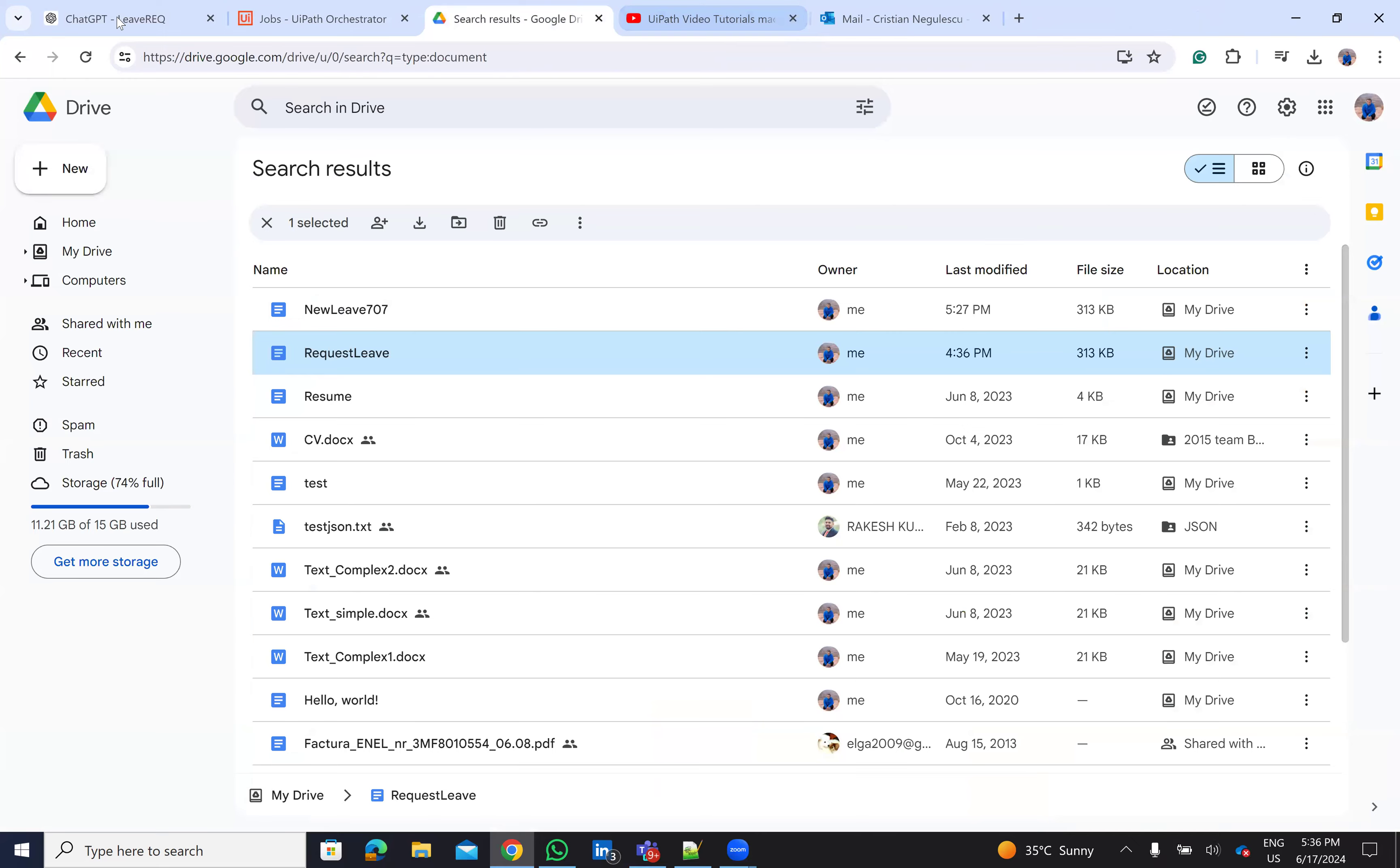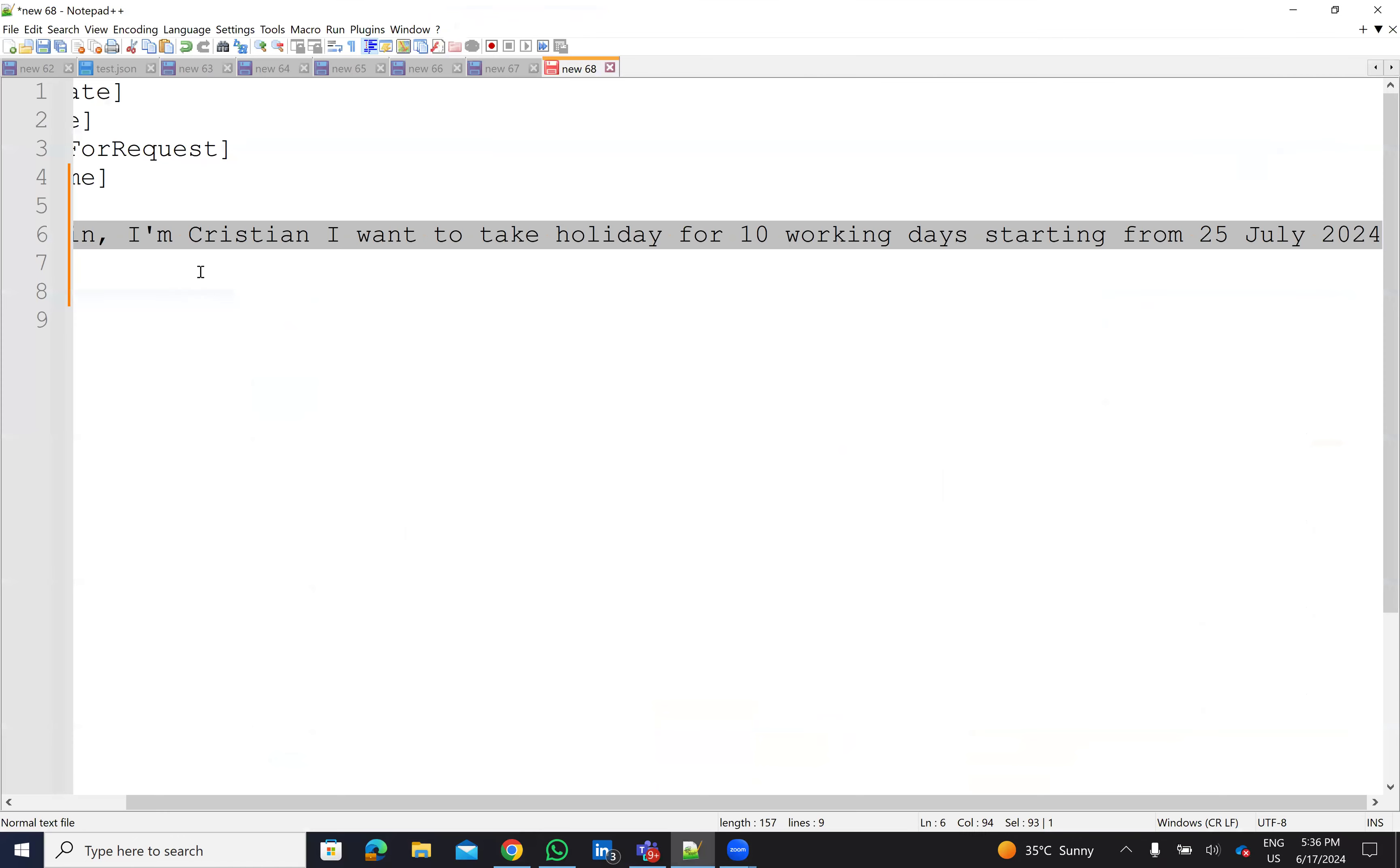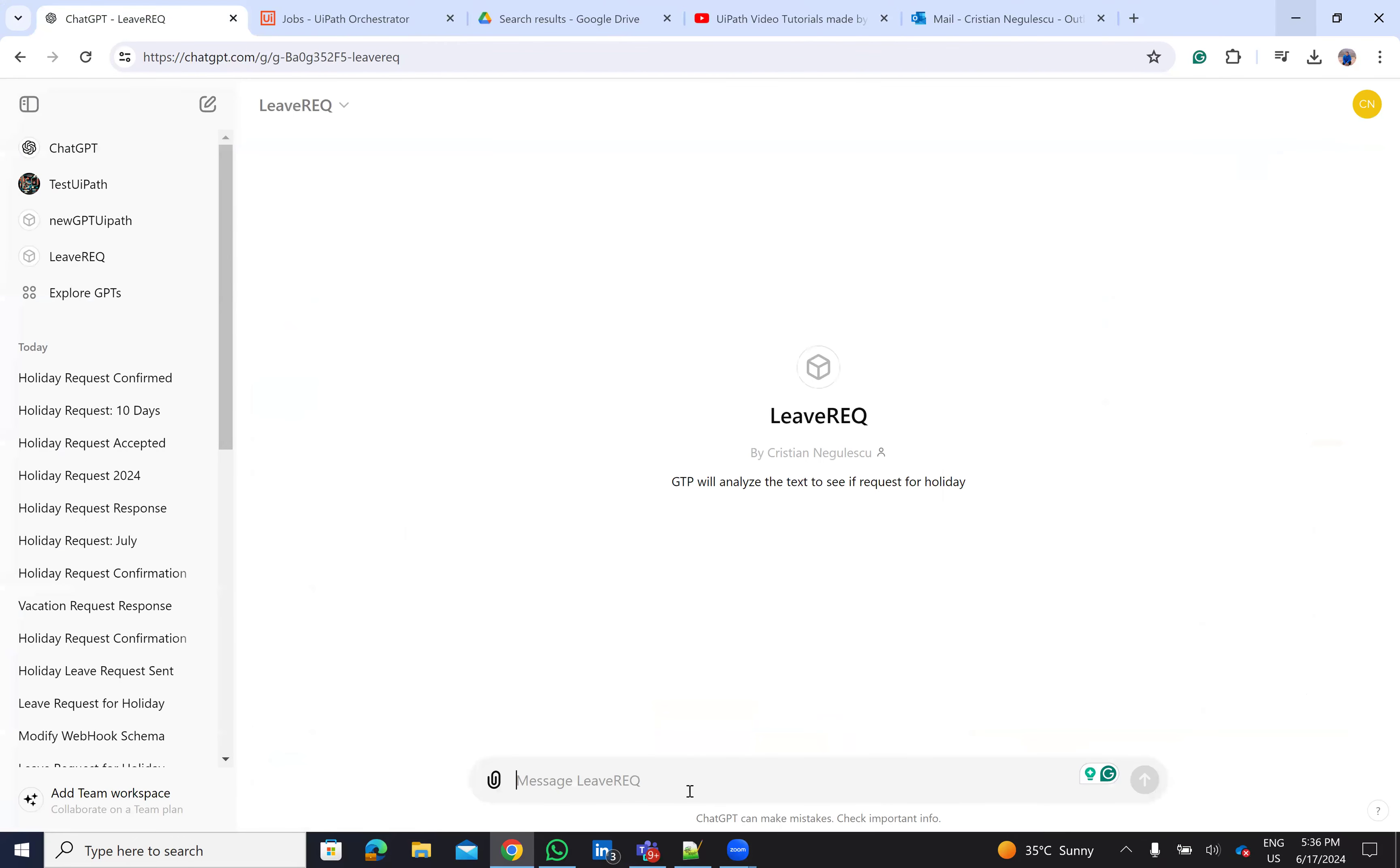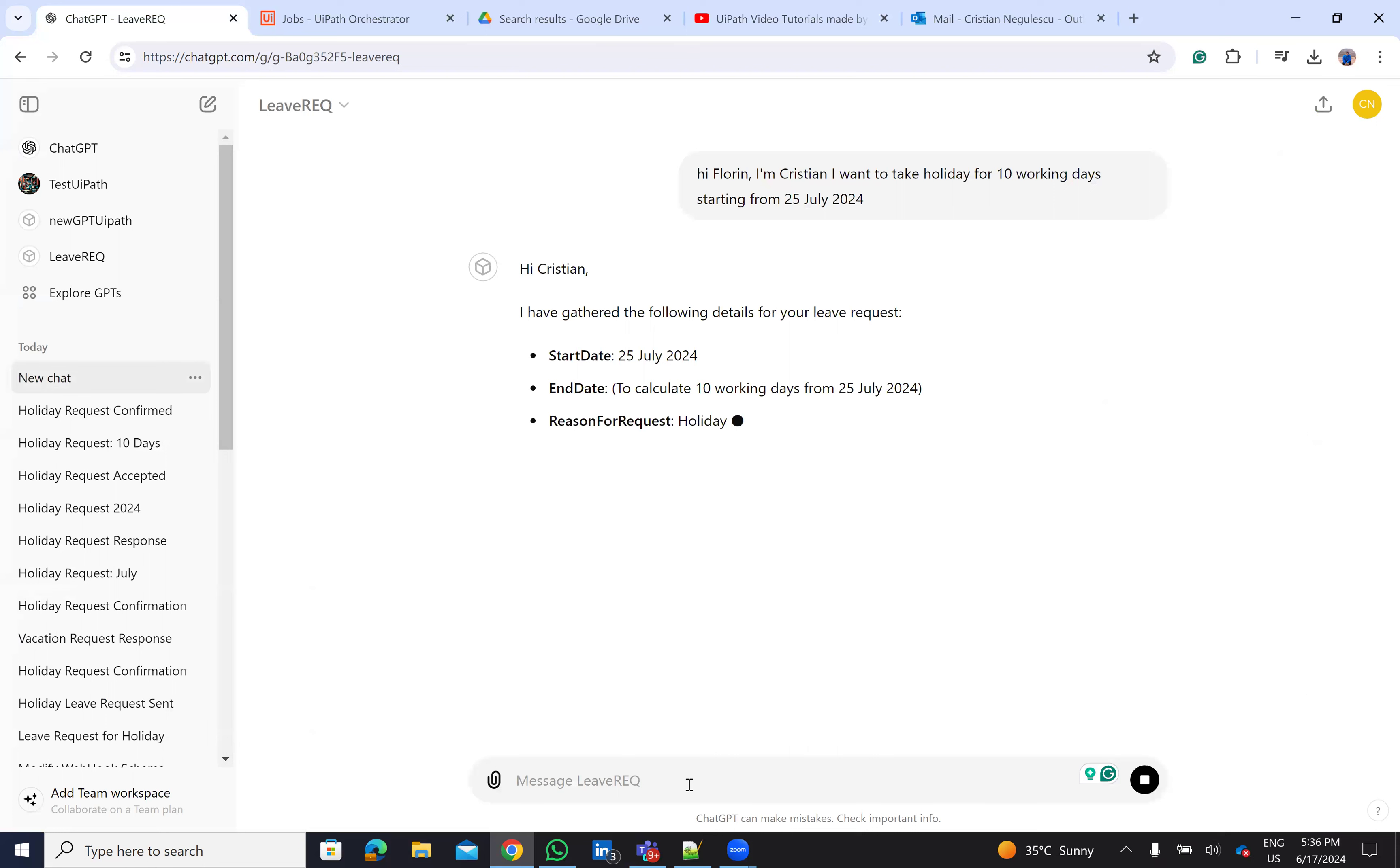So the idea is like this. I will go to ChatGPT. I built here another GPTs and I will give him this comment. So hi Florin, I'm Cristian and I want to take a holiday for 10 working days starting from 25th of July.